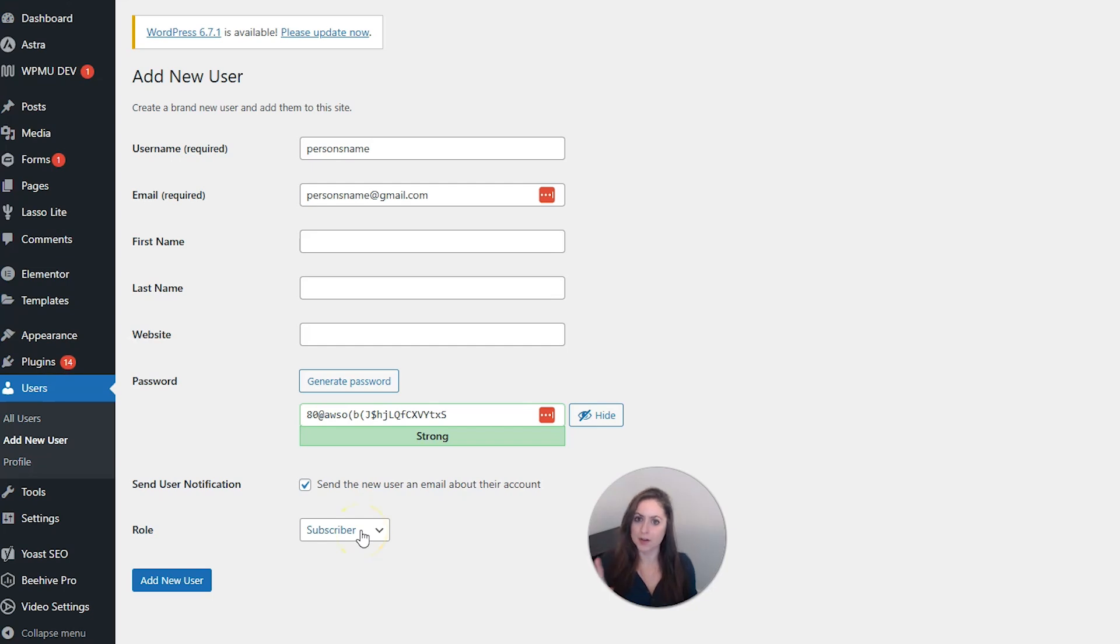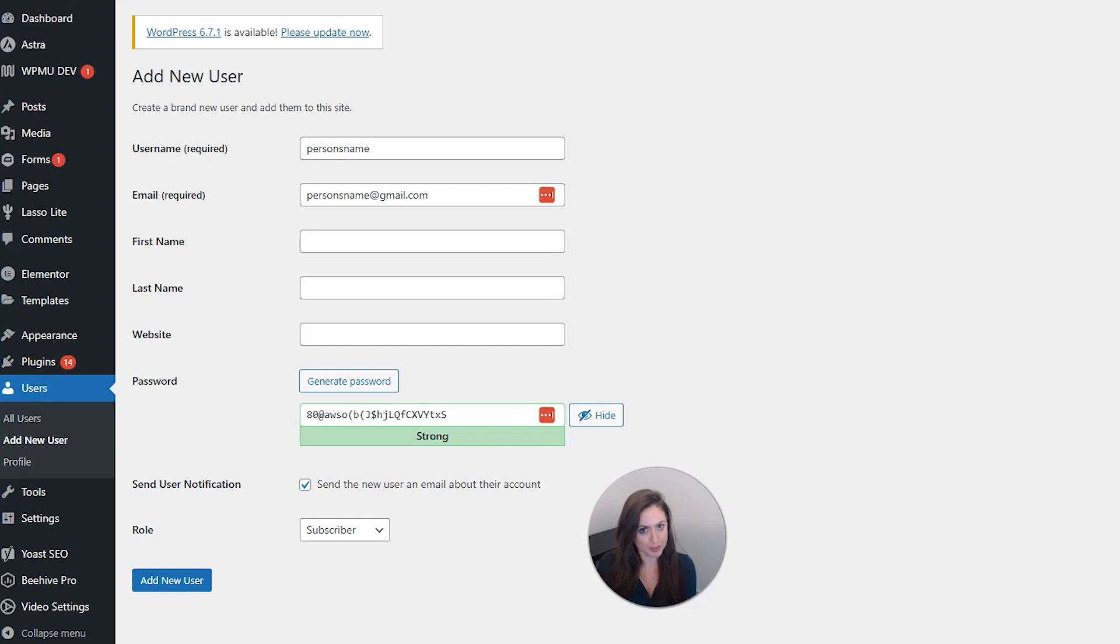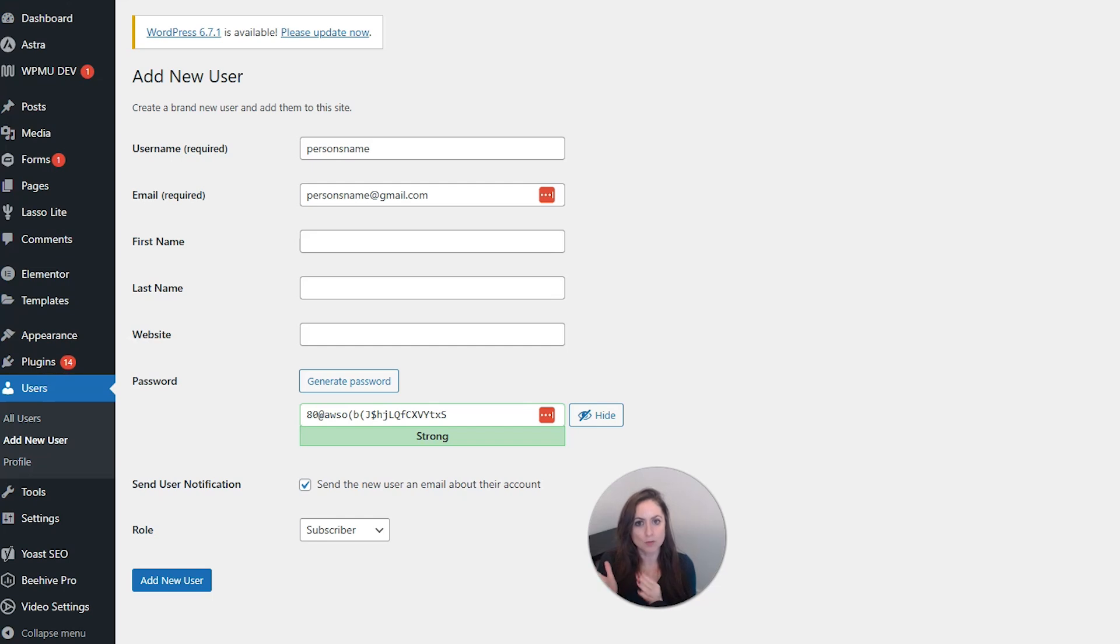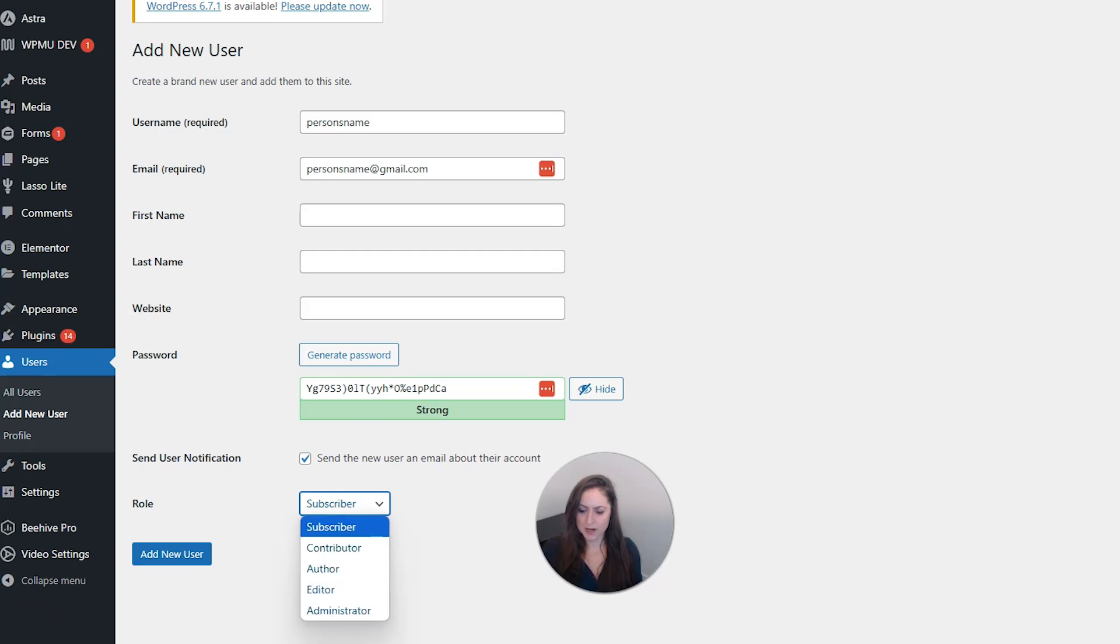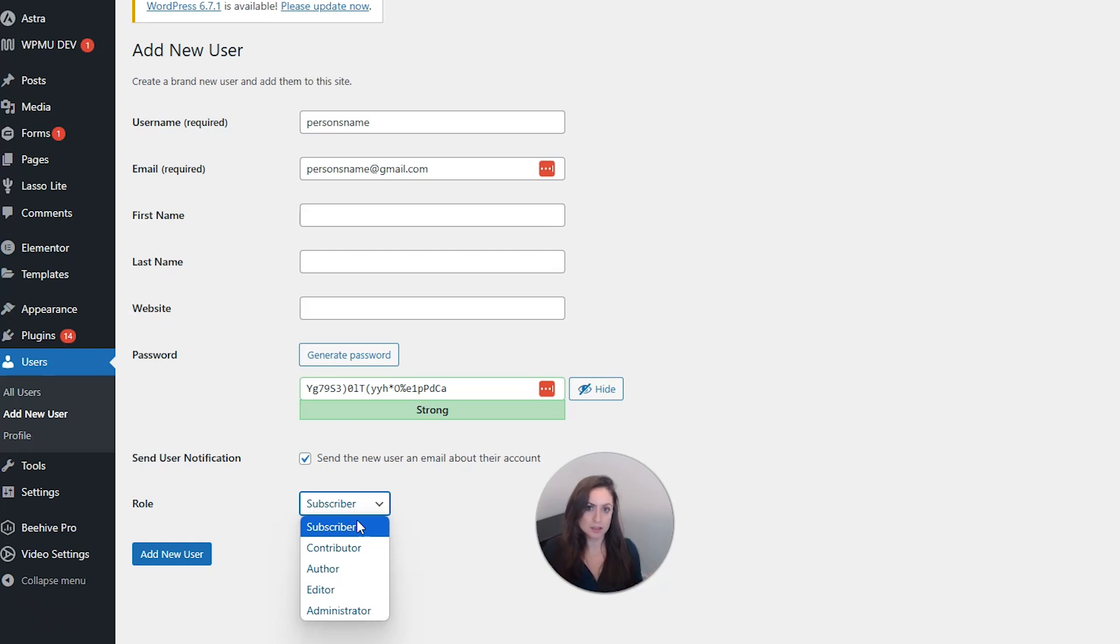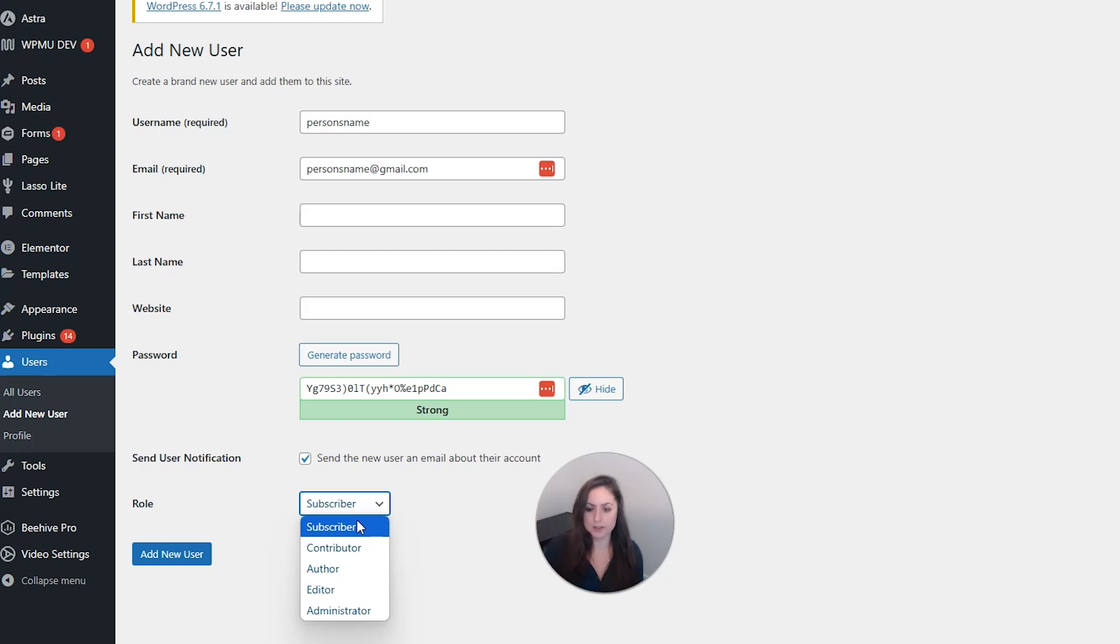Next, let's talk about user roles. Roles decide how much control somebody has on your website. So it's really important that you're picking the right role for the right person for security reasons. Now, these are the default roles for WordPress, but sometimes you might get more roles from plugins you install.